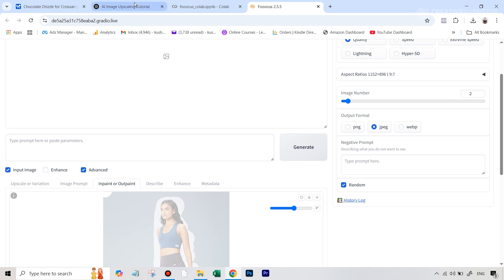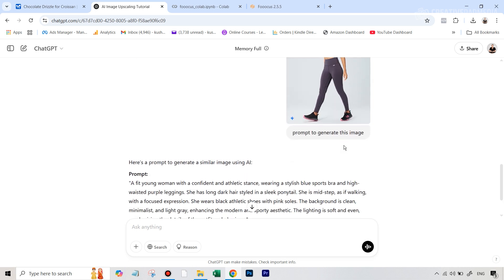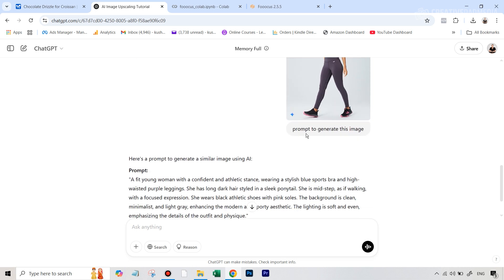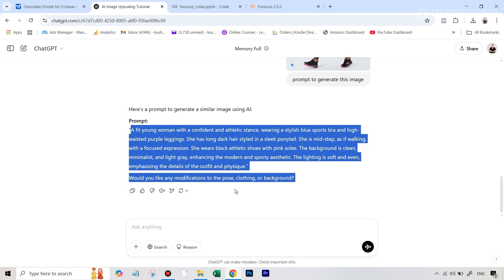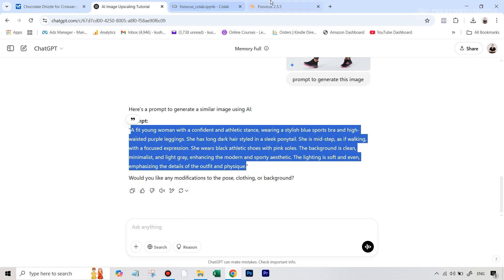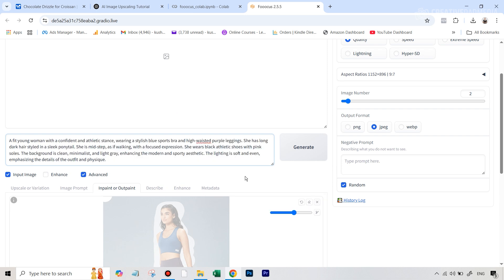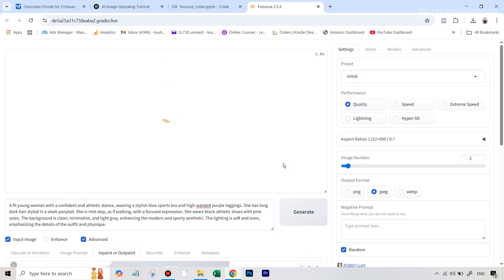So what we can do here is we can go over to chat GPT. And once you're there, you can upload this original image there and just type in something like prompt to generate this image. And it's going to just quickly give you out a nice looking prompt. Let's copy this. Let's go back to focus. And let's paste this prompt. And we are all set. We're going to now hit generate and wait for the results here.